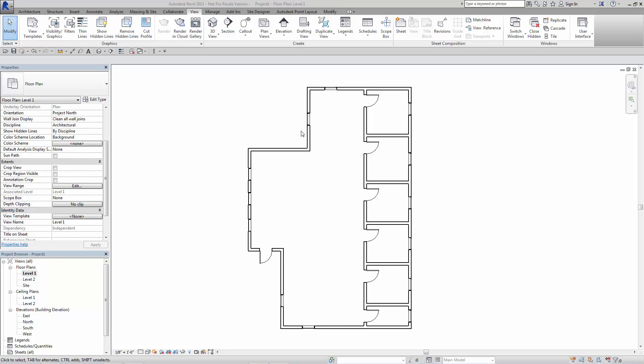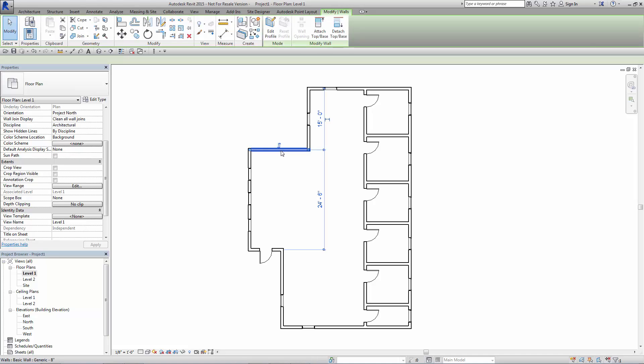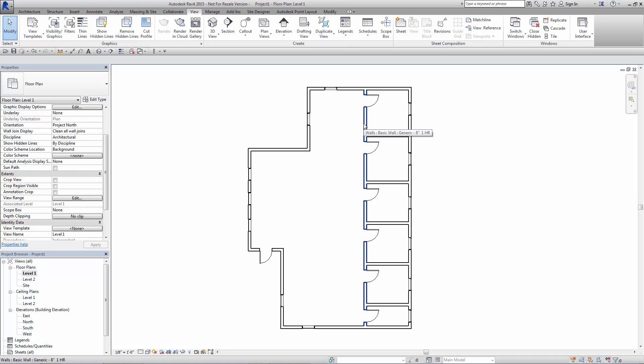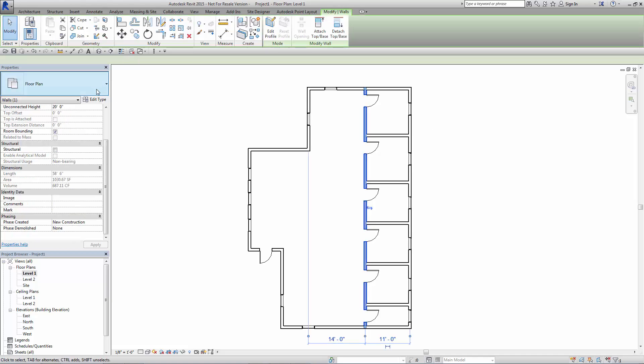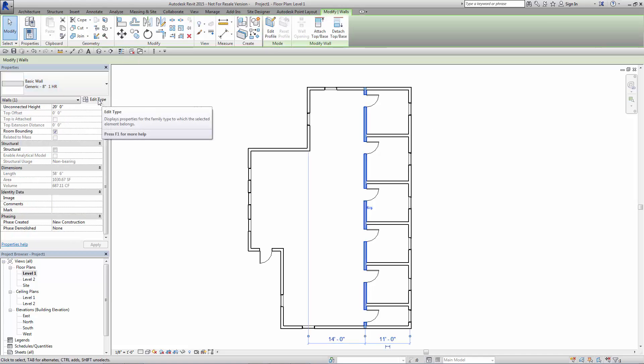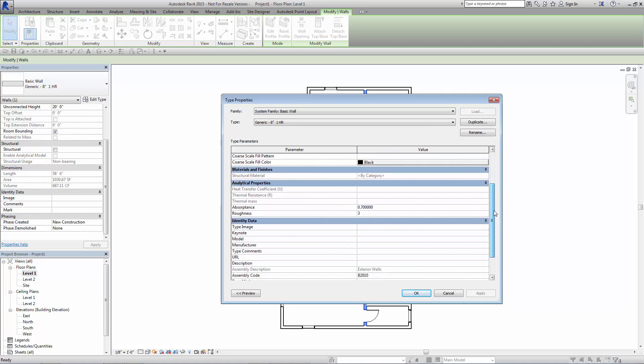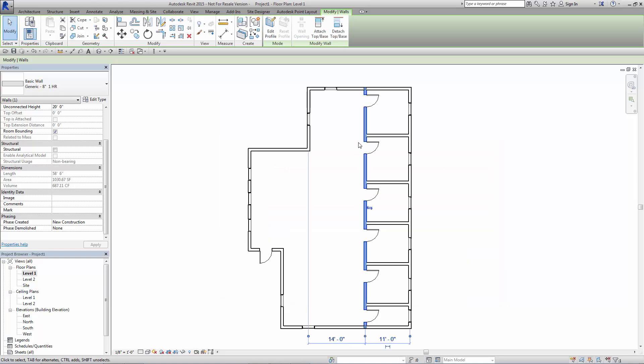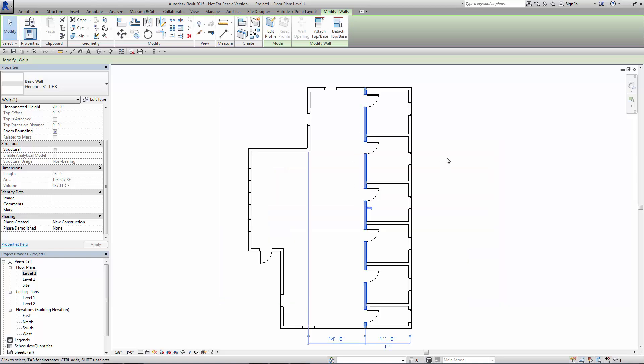So once we're inside of Revit, just to point out to you, I've got a standard simple Revit wall on the exterior. And then on the interior, I went ahead and duplicated that wall. I named it one hour, but more specifically under Edit Type, you'll see I've also indicated a one hour rating for that wall type. So with that wall type in place and an exterior wall in place as well,